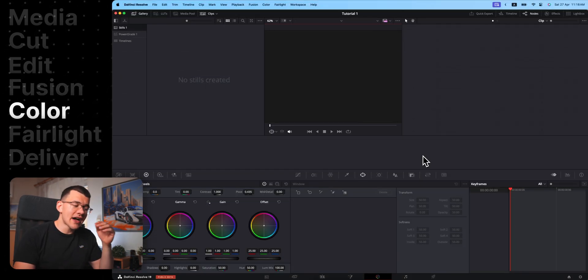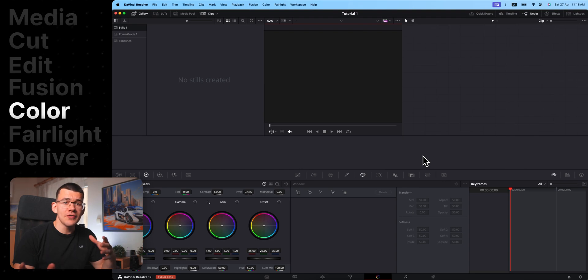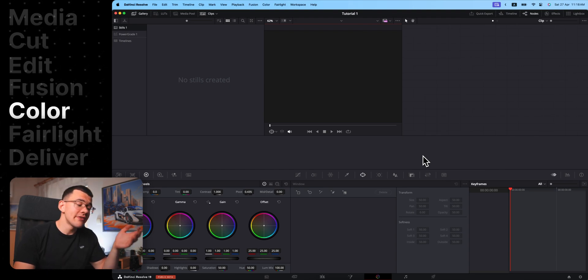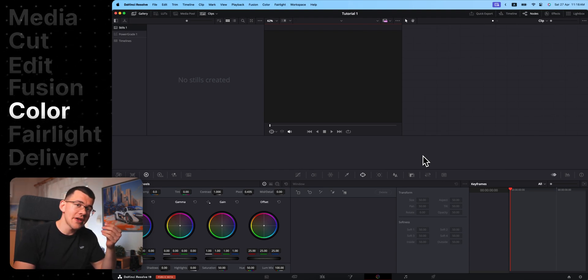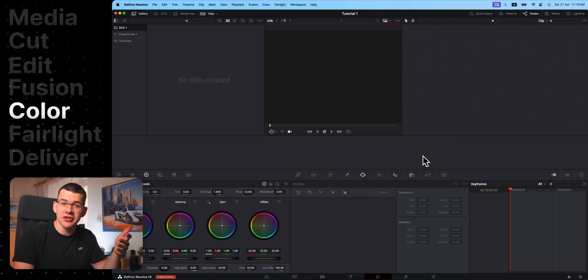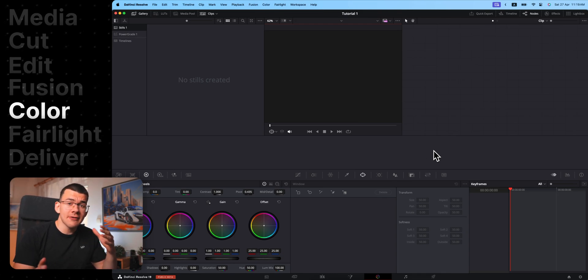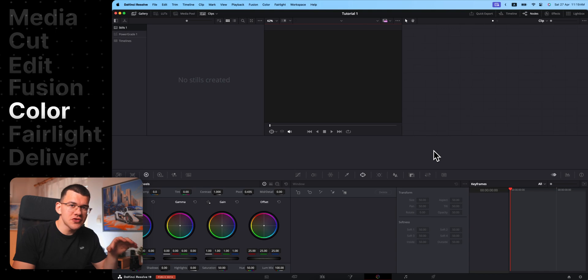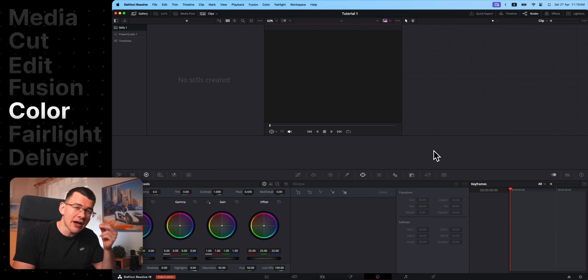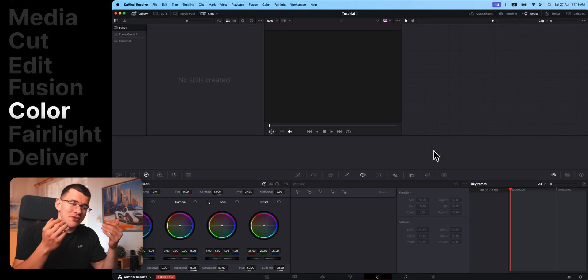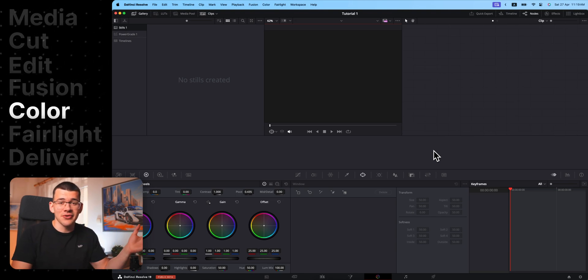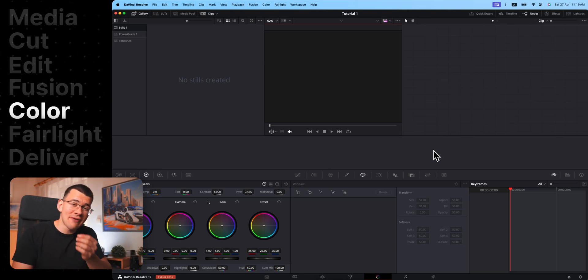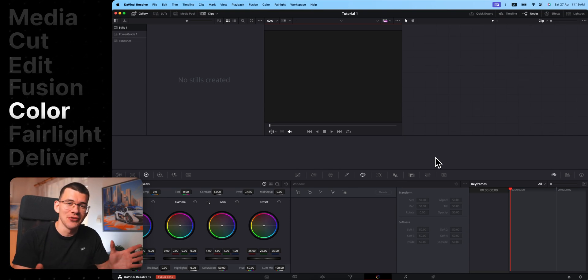The color page is actually the reason DaVinci has its reputation. Most of the movies and Netflix series you see are actually color graded in DaVinci Resolve using these exact tools. There are thousands of options here that you can use to customize the color exactly how you want, but you're pretty much just going to create one big preset that you're going to use for every single bit of footage. And of course, I will show you exactly how to do that.